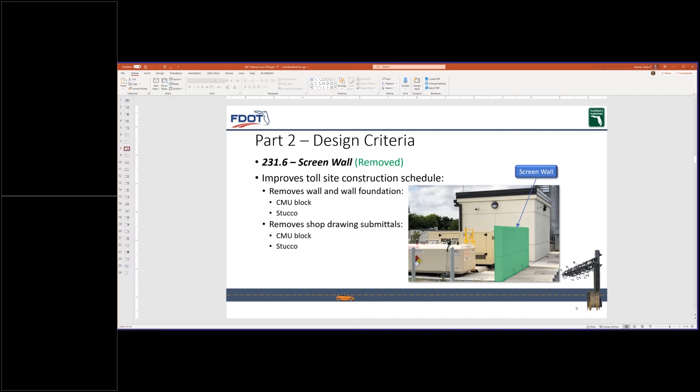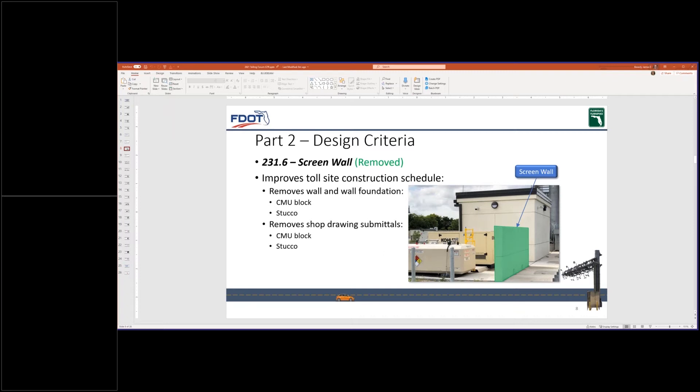Through coordination with construction, CEI and contractors, we have removed the screen wall from all toll sites. This infrastructure removal reduces construction time, removes below ground coordination between the screen wall foundation and conduits, and removes two technical special revision sections that are associated with those shop runs. The highlighted screen wall shown in the photo will no longer be required for future toll sites using the 2021 GTR.